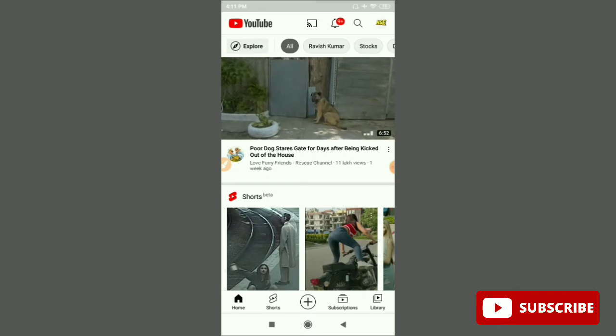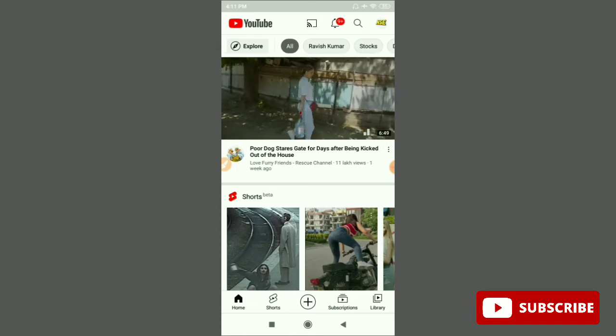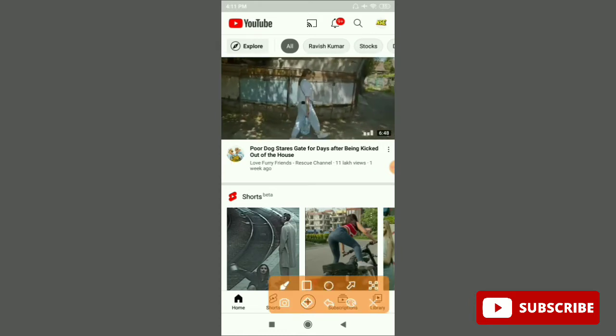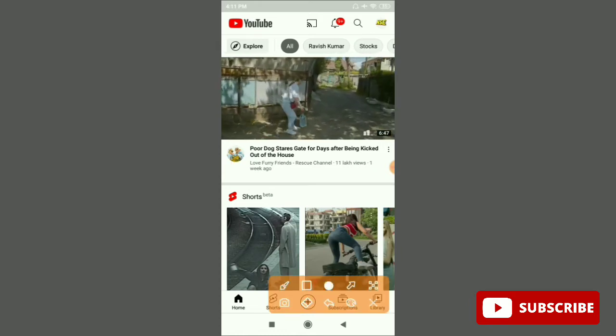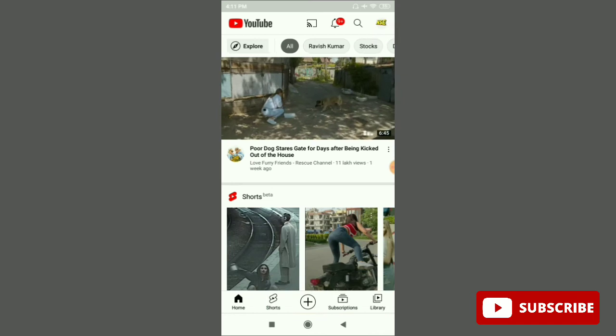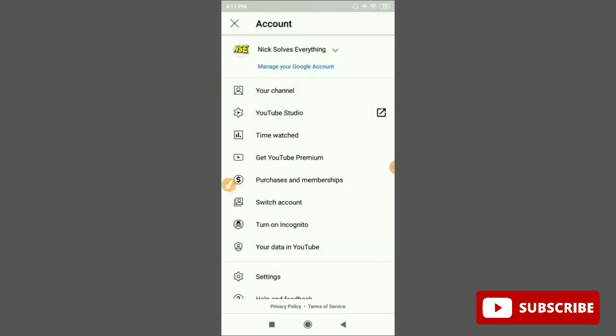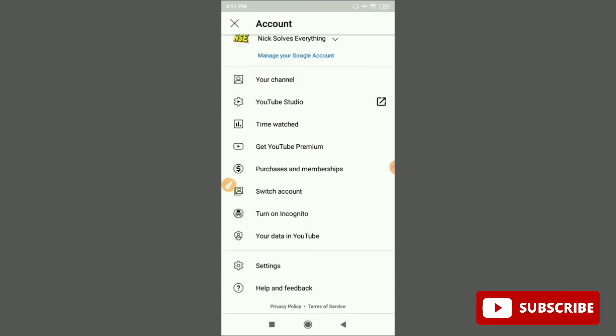Right now I'm on my YouTube app. You can see on the top right corner your profile picture. Just click on your profile picture.